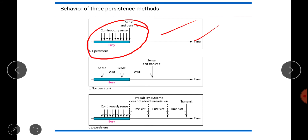In the non-persistent method, if the channel is busy, the station waits a random amount of time and then senses again — rather than continuously sensing. When the channel is found idle, it transmits immediately. The random waiting time between sensing attempts helps prevent collision. In the p-persistent method, used with slotted channels where slot duration equals or exceeds maximum propagation time, the station continuously senses and when idle, transmits with probability p or waits for the next slot with probability q = 1−p.